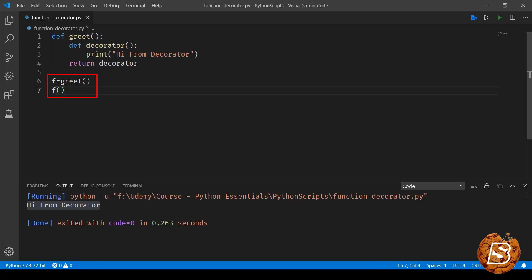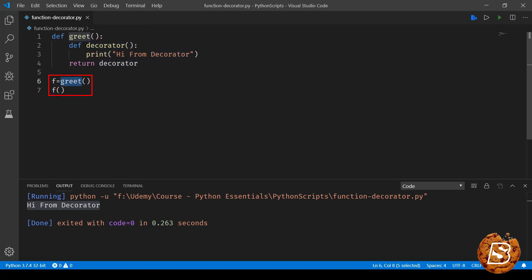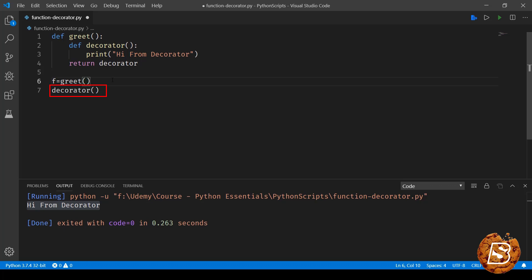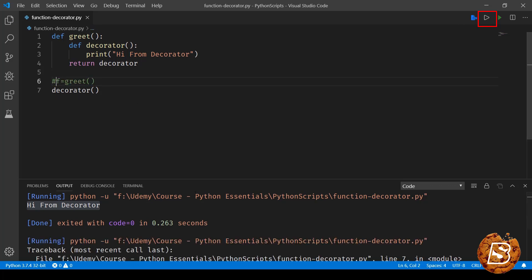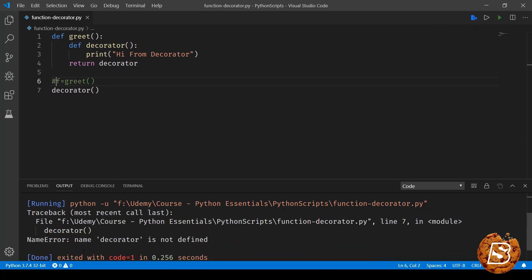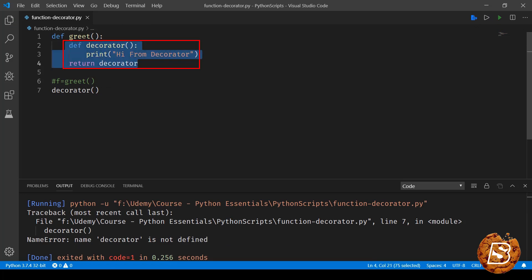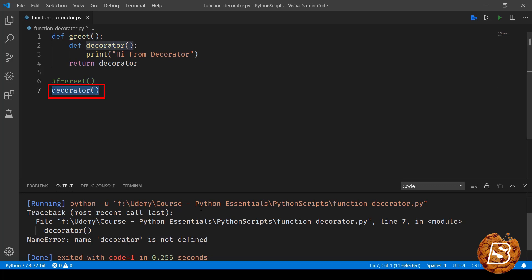Now if you try to execute this decorator directly or you try to assign it, you'll see that the name decorator is not defined because this is inside the method greet. So obviously this is not going to work.